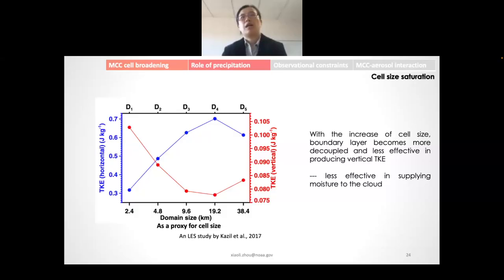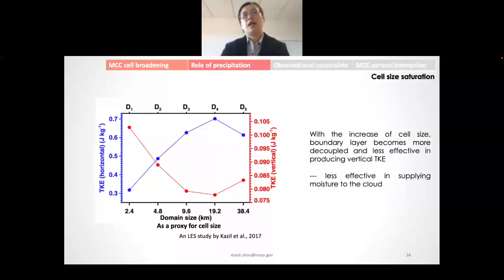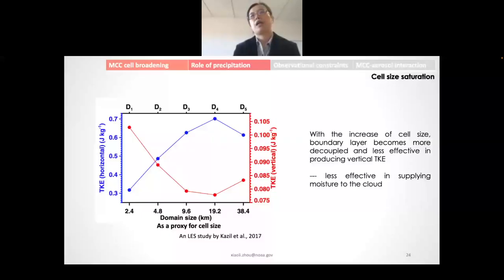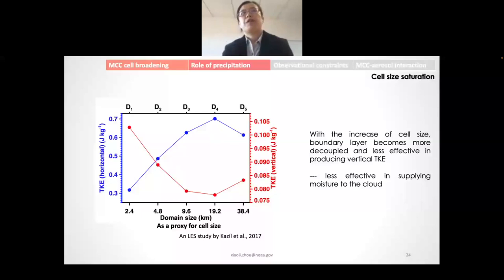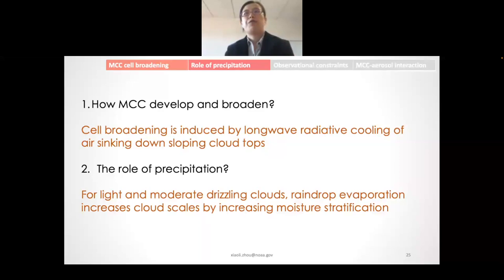However, mesoscale cells will not grow forever. With increasing cell size, TKE resides more in the horizontal than in the vertical, meaning the boundary layer becomes more decoupled and less effective at supplying moisture to the cloud. Summary for the first two topics: cell broadening is induced by longwave radiative cooling of air sinking down sloping clouds, and for light and moderate drizzling clouds, raindrop evaporation increases cloud scales by increasing moisture stratification.